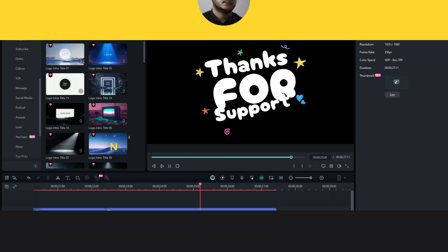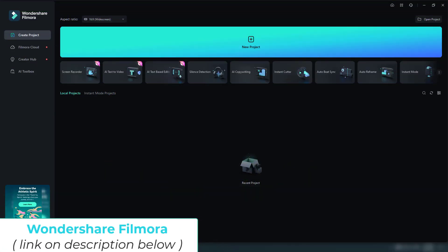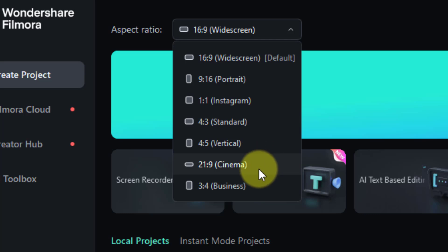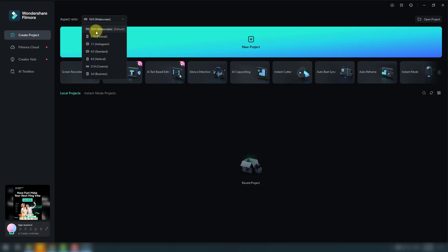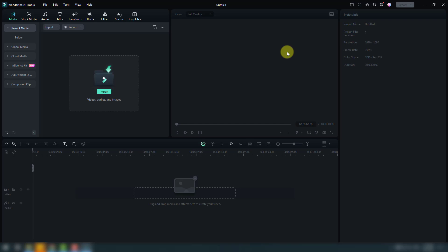Let's get started. Welcome back. First of all, you can choose the aspect ratio here — you can select for social media, Instagram, vertical, or cinema and business sizes. I will use full HD for YouTube videos with a white screen and click create new project. We have a very friendly interface and we can control our projects here, for example using stock media, audio, title text animations, dynamic motion transitions, FX filters, stickers.